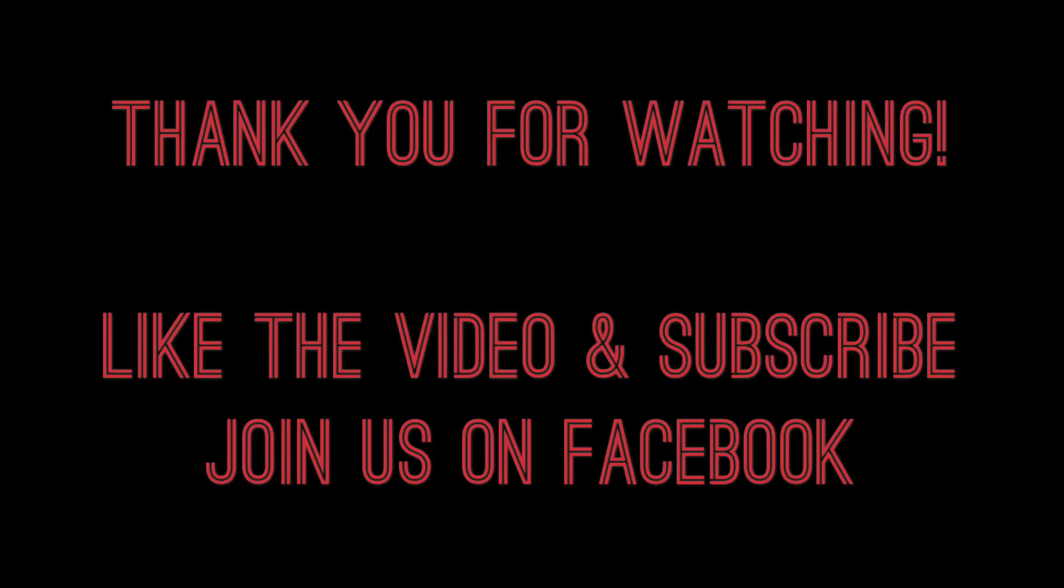As always, thanks for watching. I hope this helped. If you have any questions, hit the inbox. Be sure to like the video and share it with a friend. Don't forget to subscribe to the channel so you don't miss any future videos. Join us on Facebook—I'll post the link in the description below. Thanks again for watching. Stay crafty!